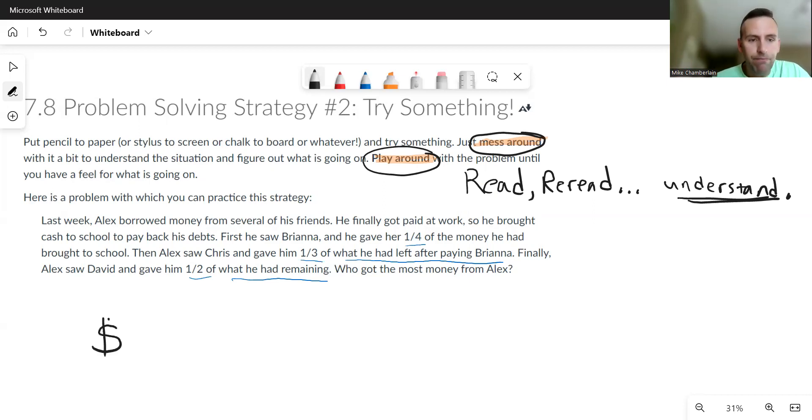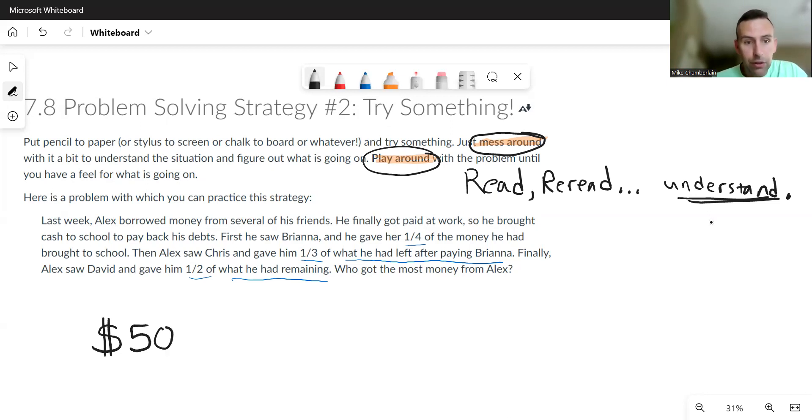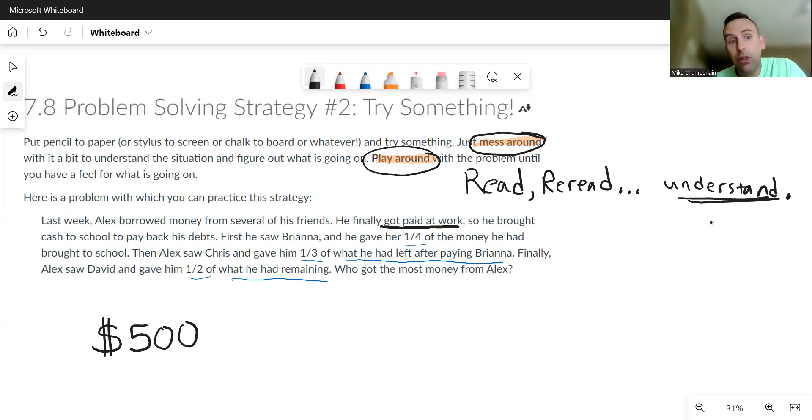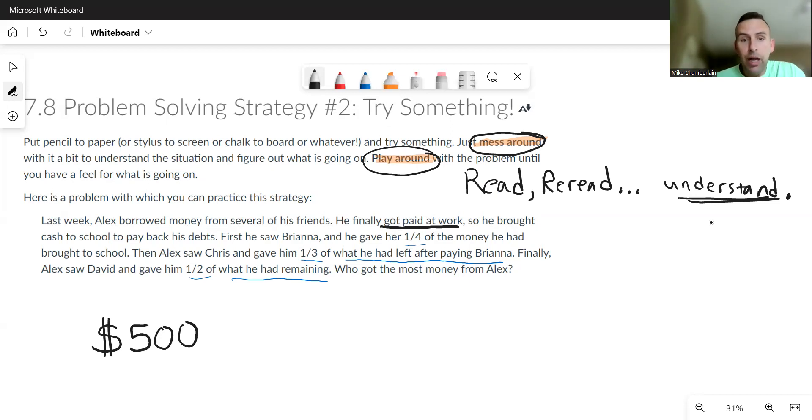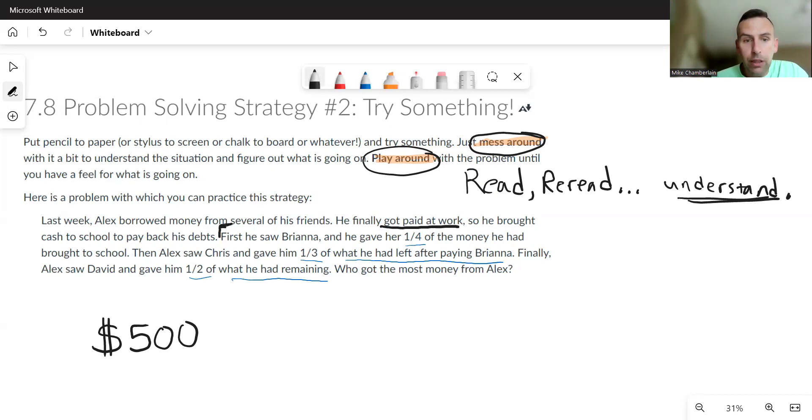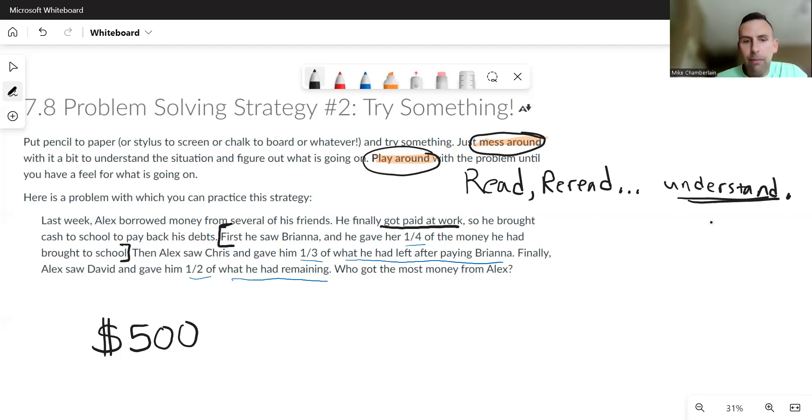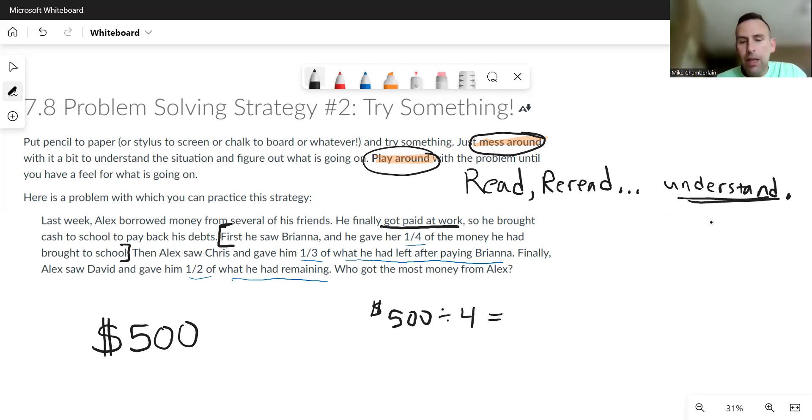Let's just try picking some numbers and seeing what happens. Let's say that maybe Alex owed a lot of money. Maybe he owed five hundred dollars, or he brought five hundred dollars at least. He got paid at work anyway. So I'm thinking maybe his paycheck is five hundred dollars. So he saw Brianna. I'm just going to walk through the story in order. The first part is he saw Brianna and gave her one-fourth of the money that he brought to school. Well, one-fourth of five hundred dollars is basically like just dividing that by four. So I might take five hundred dollars and divide it by four equal pieces. That's 125 dollars.